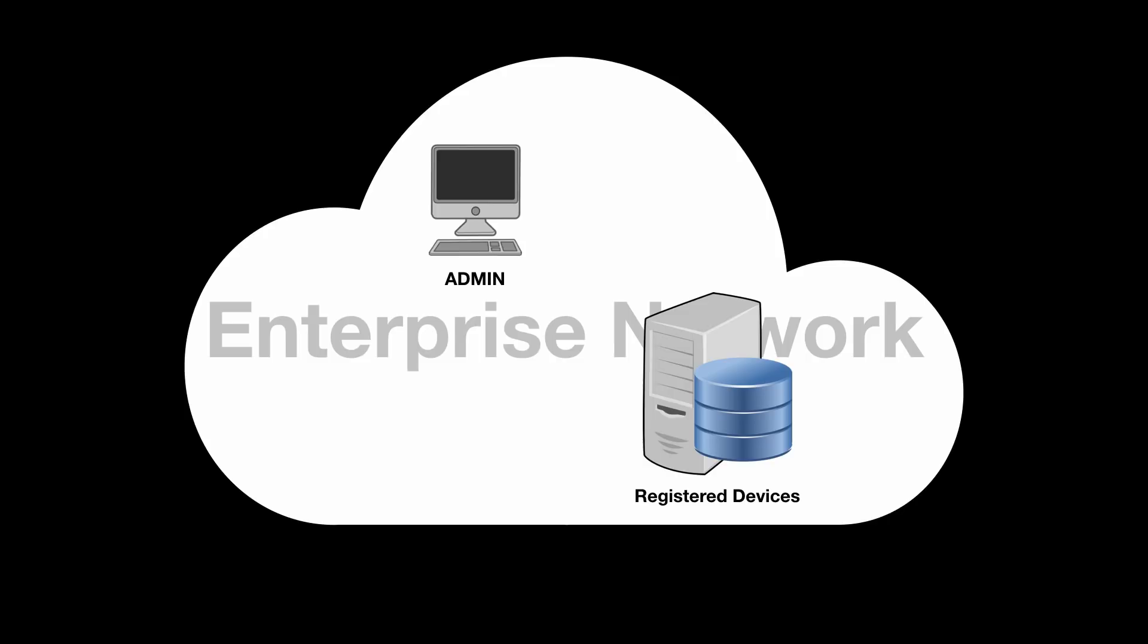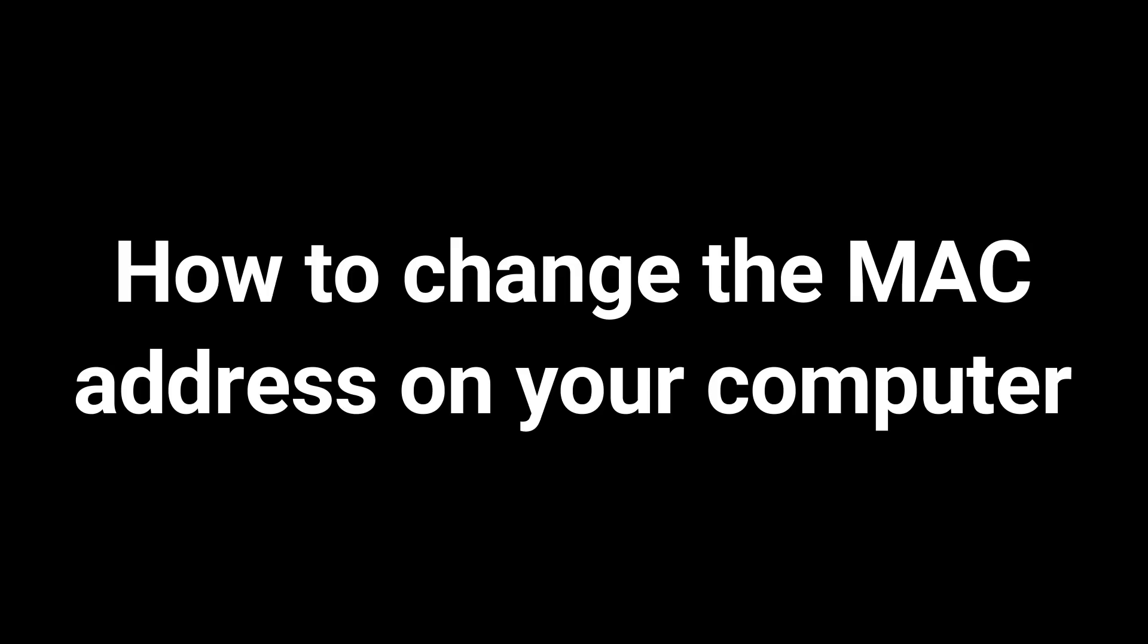To bypass this, one can simply get the MAC address of an already registered device and then spoof that MAC address on their device, thus getting the connection to the network. Whatever the reason is, in this video I'm going to show you how to change your MAC address.